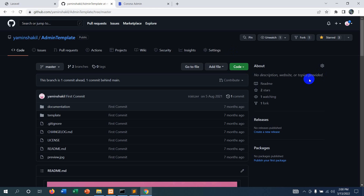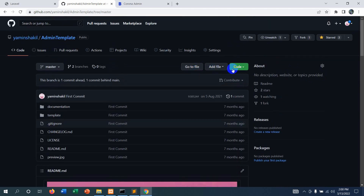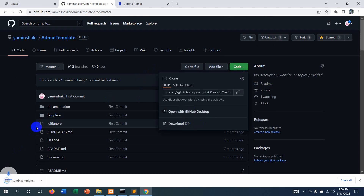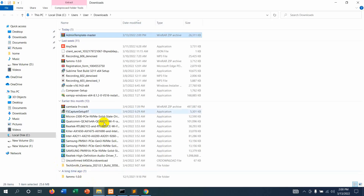To integrate the admin template, first we need to download it. I will give the template download link in the description. Here is the GitHub link where you can download the Corona template. Click on the 'Code' button, then select 'Download ZIP', and it will start downloading. The download is now complete.